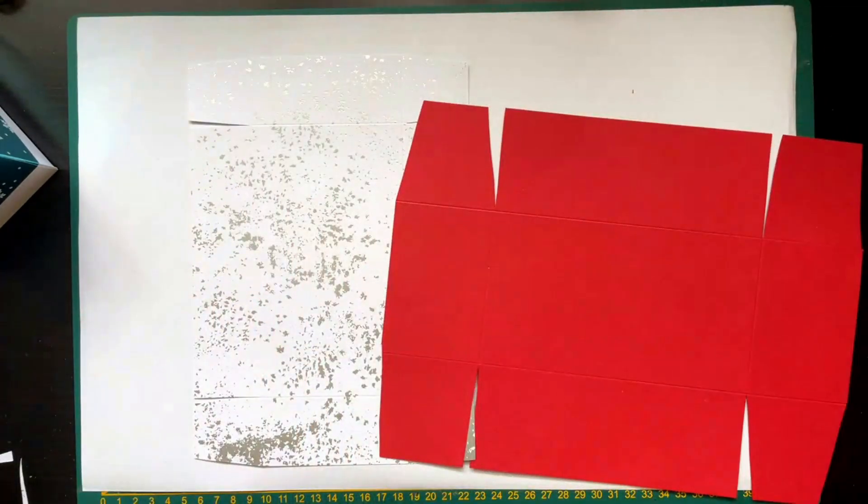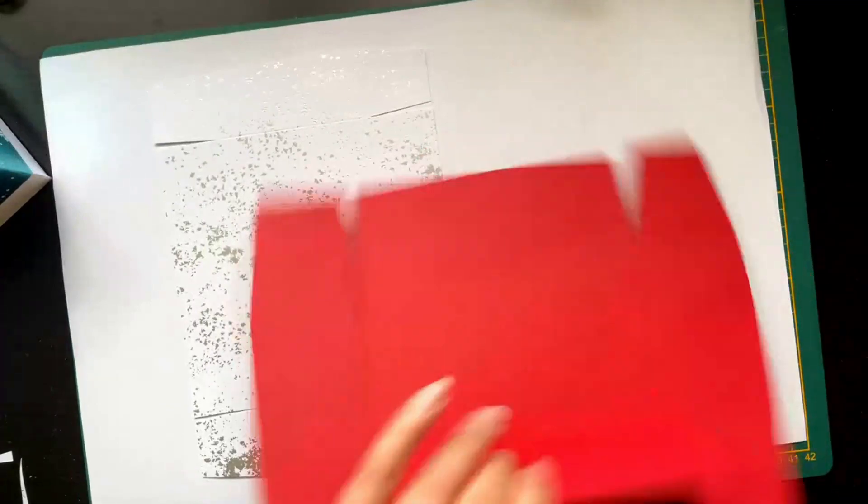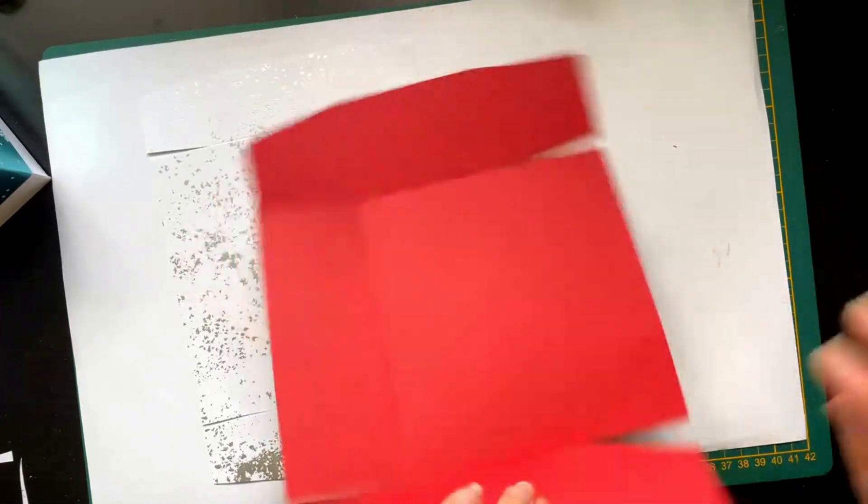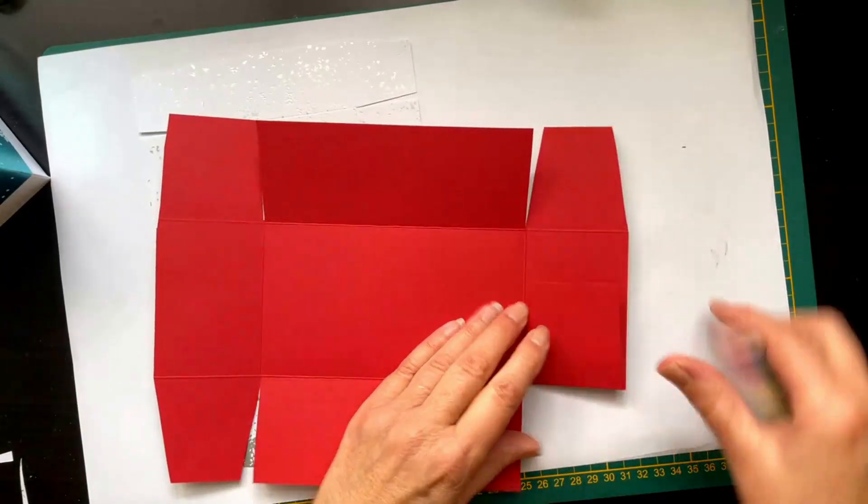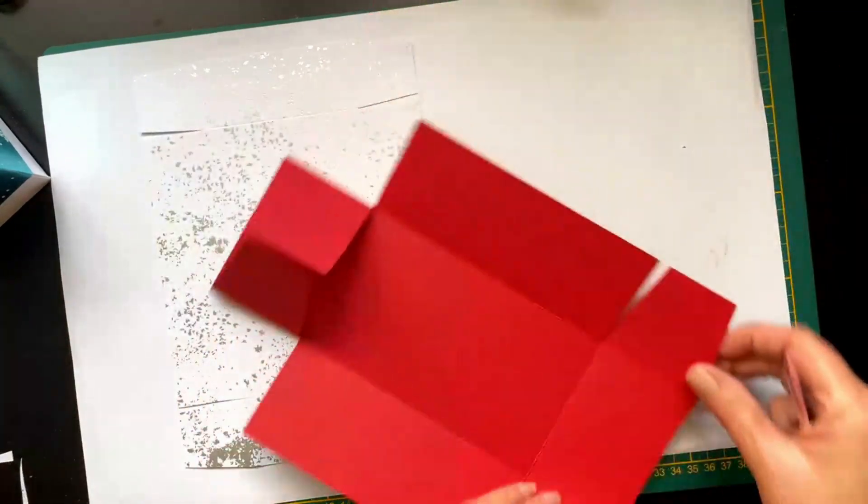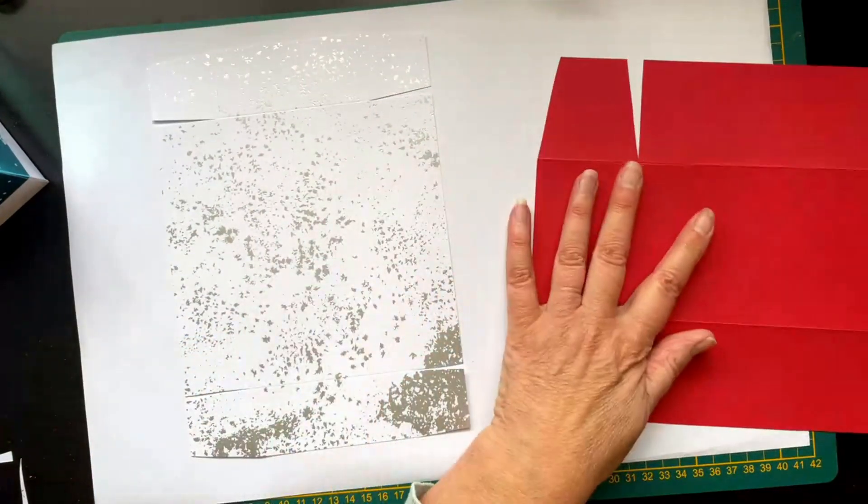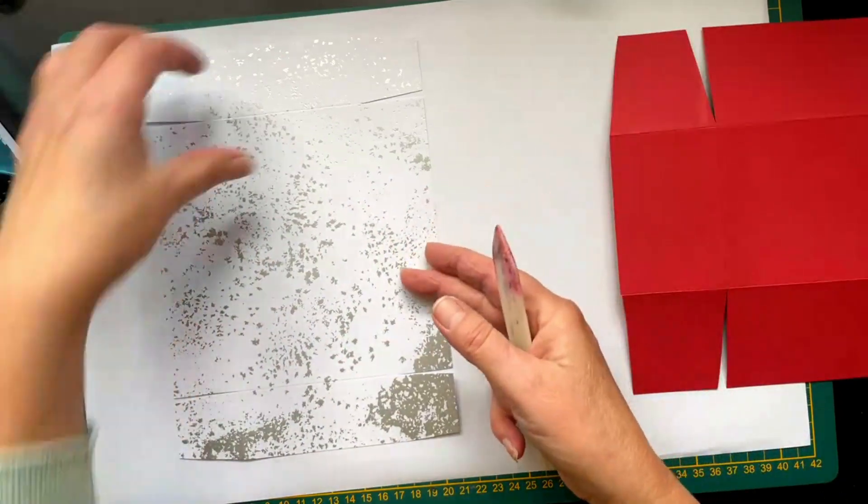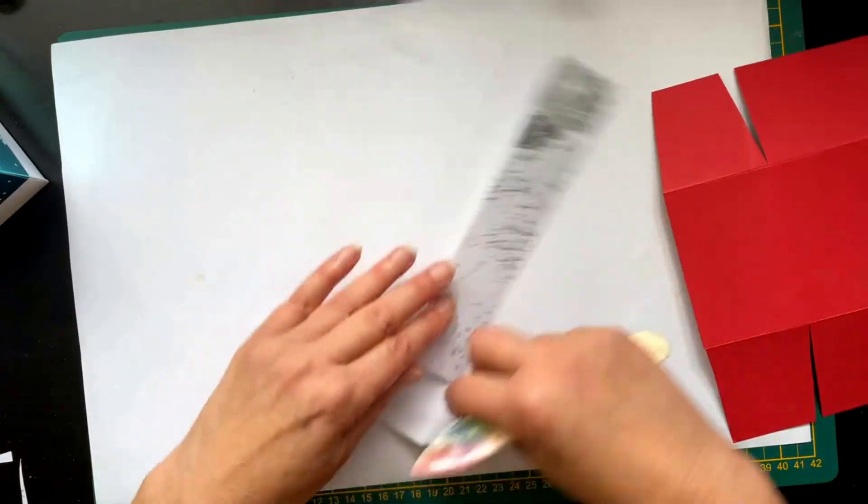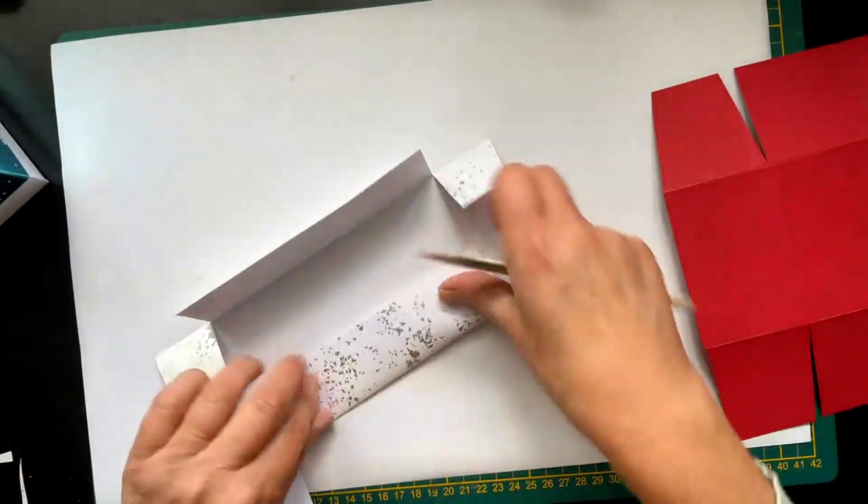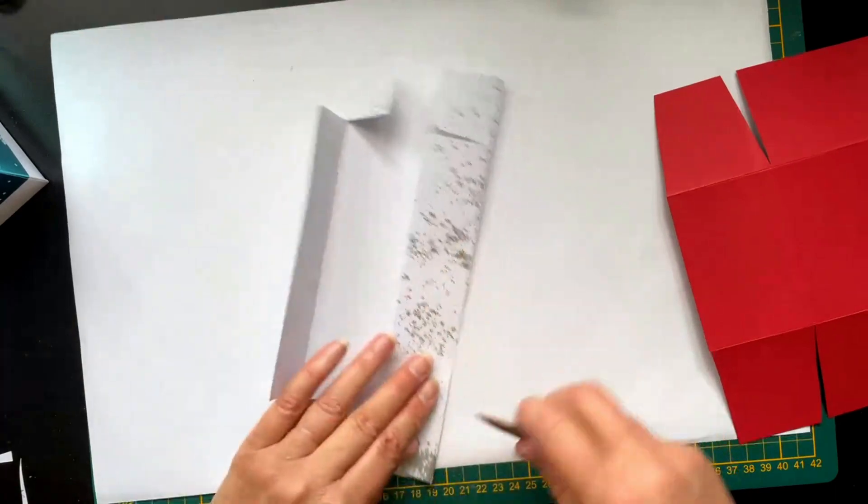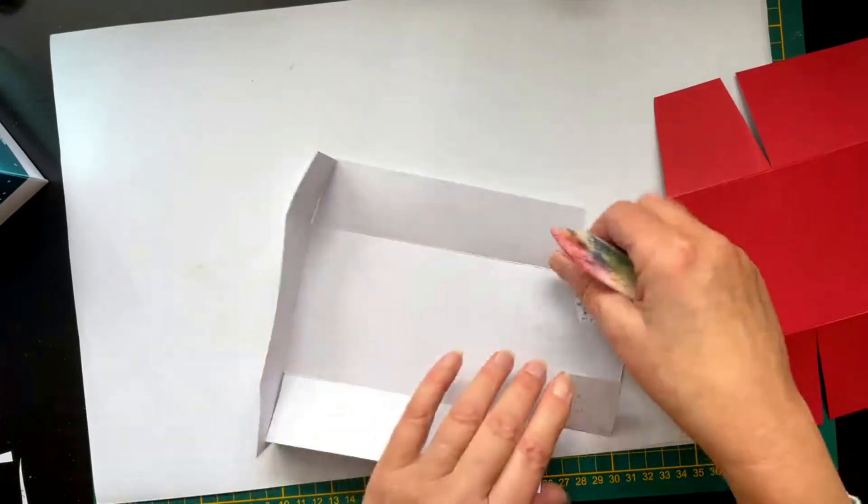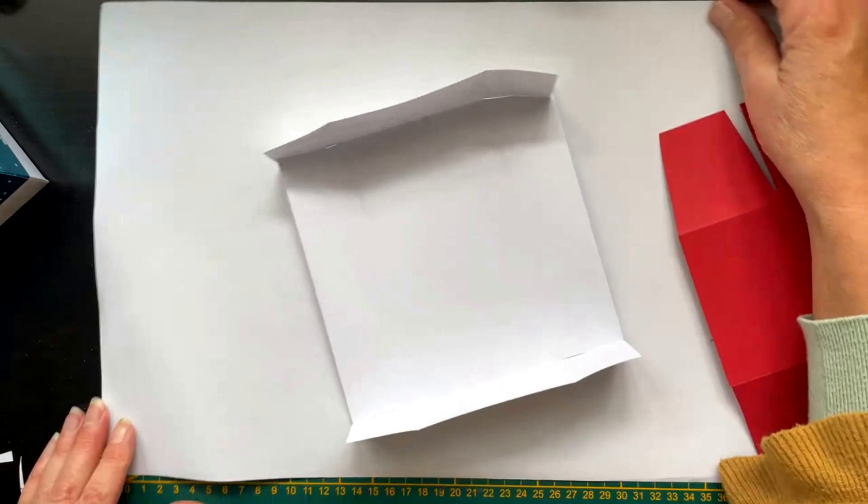Voila. Then we take the bone folder and we're going to fold everything. Trace all the fold lines so you get nice sharp folds.